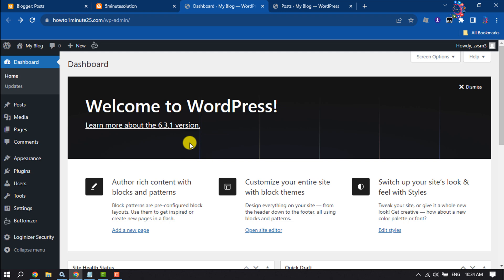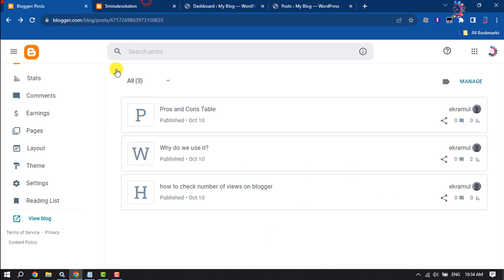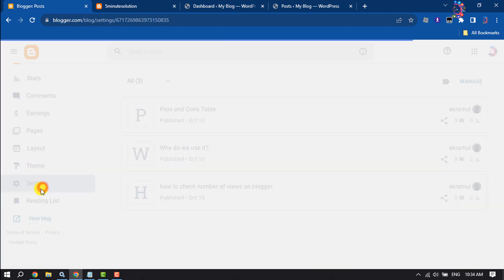I've already uploaded a video where you will find how you can install WordPress to your hosting account, so watch that video to completely install WordPress. Then go to your Blogger dashboard and click on settings.